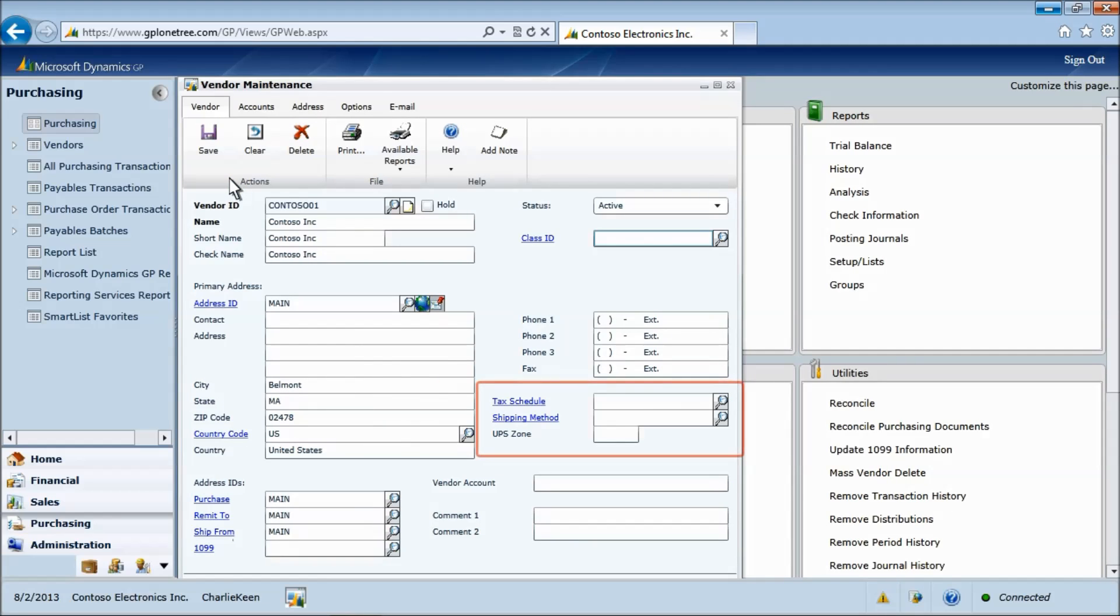Now we will set the class ID field for this new vendor record. Notice in the red box how the tax and shipping default from the class automatically.